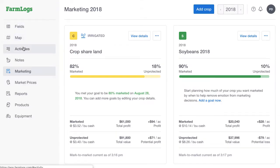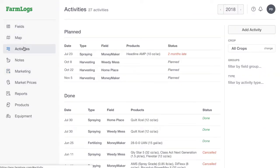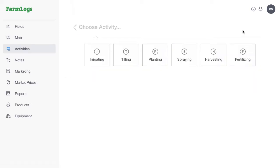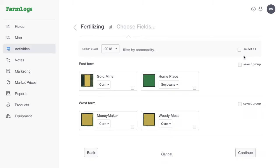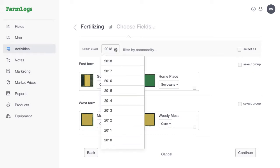In the menu, click Activities, then click Add Activity. Click to select the activity type. Today we'll log a fertilizing activity. The crop year defaults to the current crop year, but if you're logging an activity for a previous year, select that here.